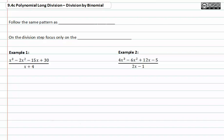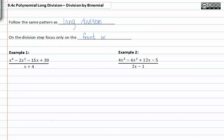Now that we've reviewed basic long division, we'll follow the same pattern as long division when working with polynomials. On the division step, focus only on the front terms — the leading terms.